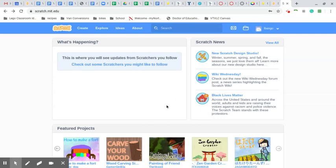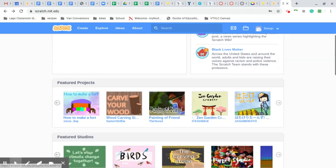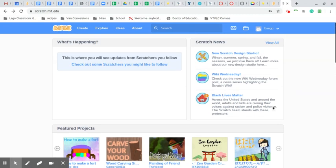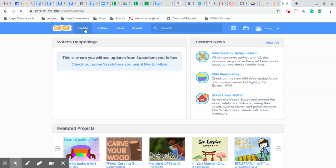And you can come over here and click on some of these projects, and you can come up here to Create and start your very first project.